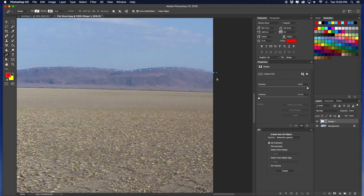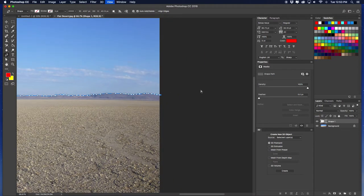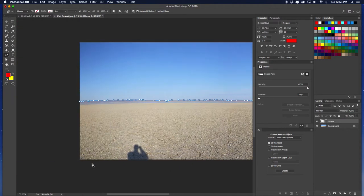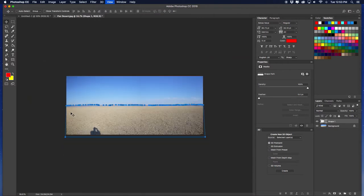Zoom out, then go around the bottom. Click out of that path. Now unlock the background layer — you'll see a little lock icon, double-click it and it'll unlock. It'll become its own layer and won't be the background anymore.